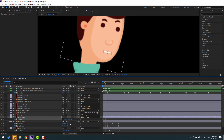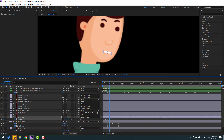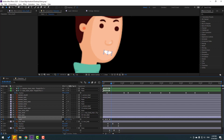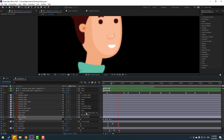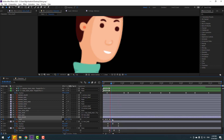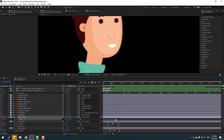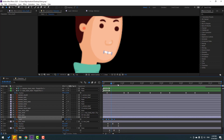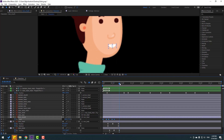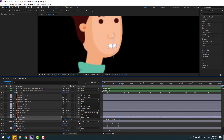Go to keyframe 2, change scale one two. Go to keyframe 3, change scale again. Go to keyframe 2, change scale. This is very fast. Select the keyframes, hold Alt, and move to the right. Go here, select these shape keyframes, Ctrl+C, make a new shape keyframe, and Ctrl+V to paste.